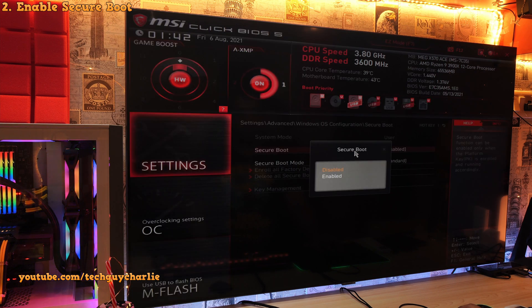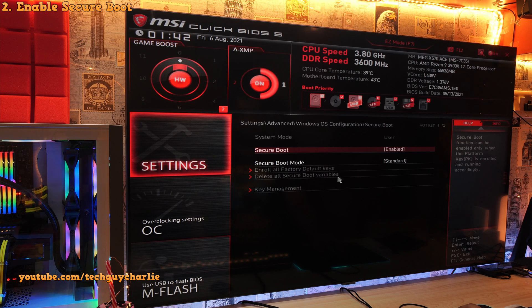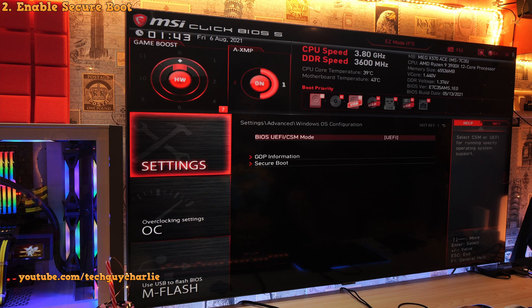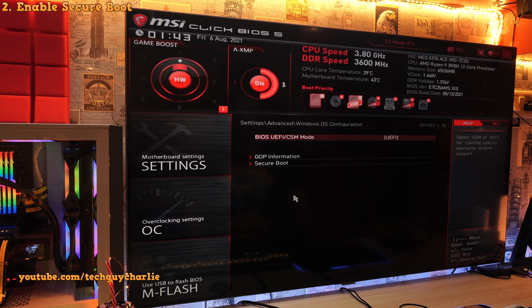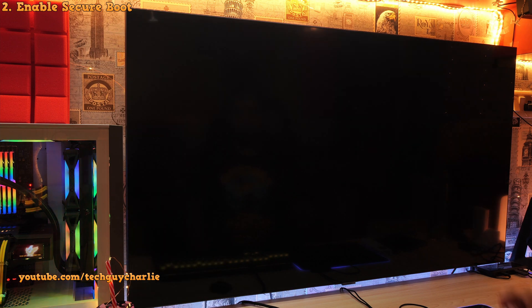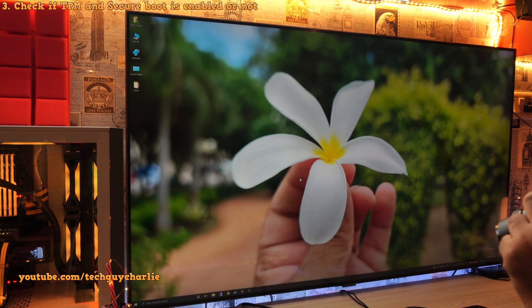And finally, we will now be able to enable secure boot. So now we will exit the BIOS and save all of our settings and wait for Windows to restart. Alright, so we are now back in Windows.